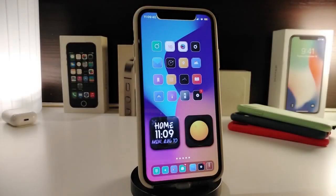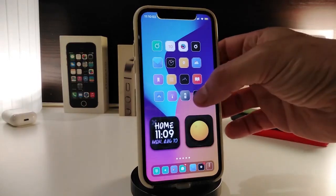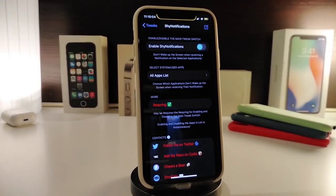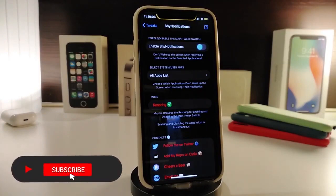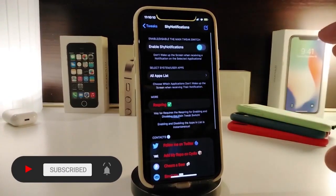Let's go ahead and start talking about today's tweaks. Number one on my list will be Shy Notification. Once you install the tweak, it will hide the notification whenever you receive any kind of notification. You can configure this from under the settings — navigate to the settings and enable Shy Notification first.